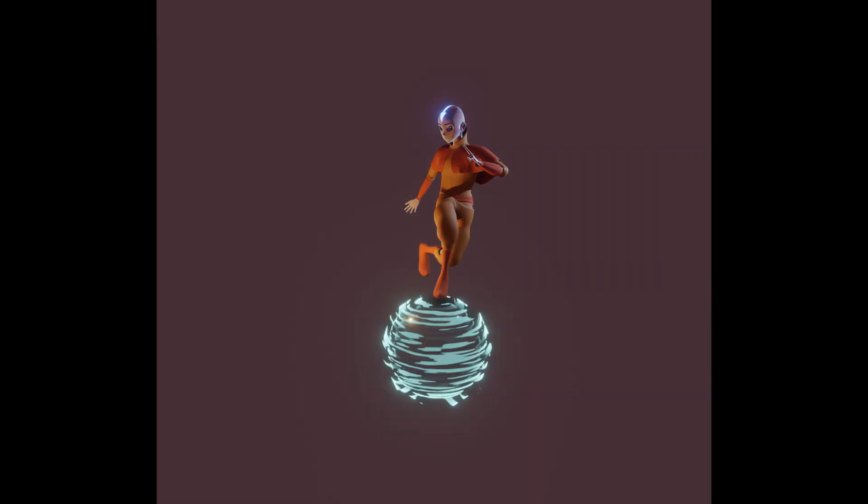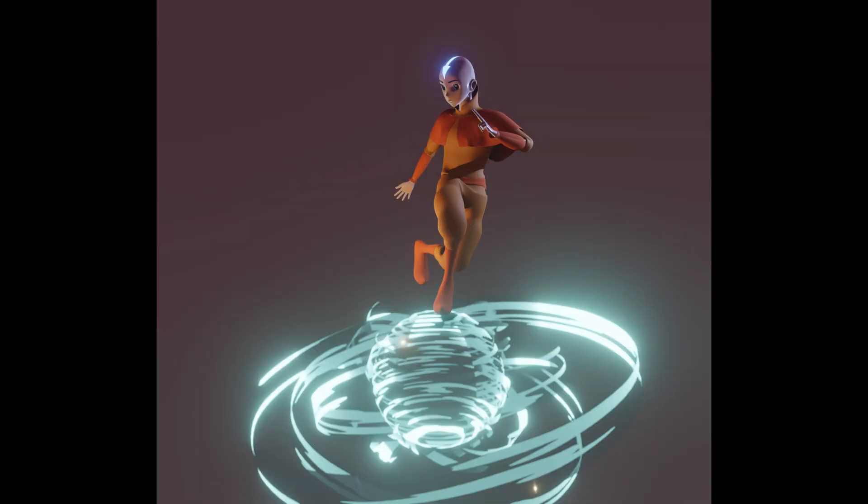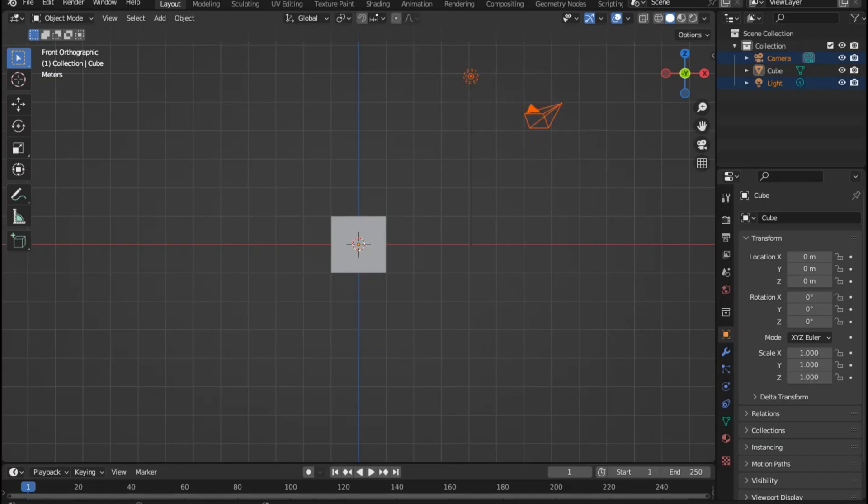Hello and welcome to my channel. In this video we are going to make this anime stylized air ball effect in Blender. So let's get started.